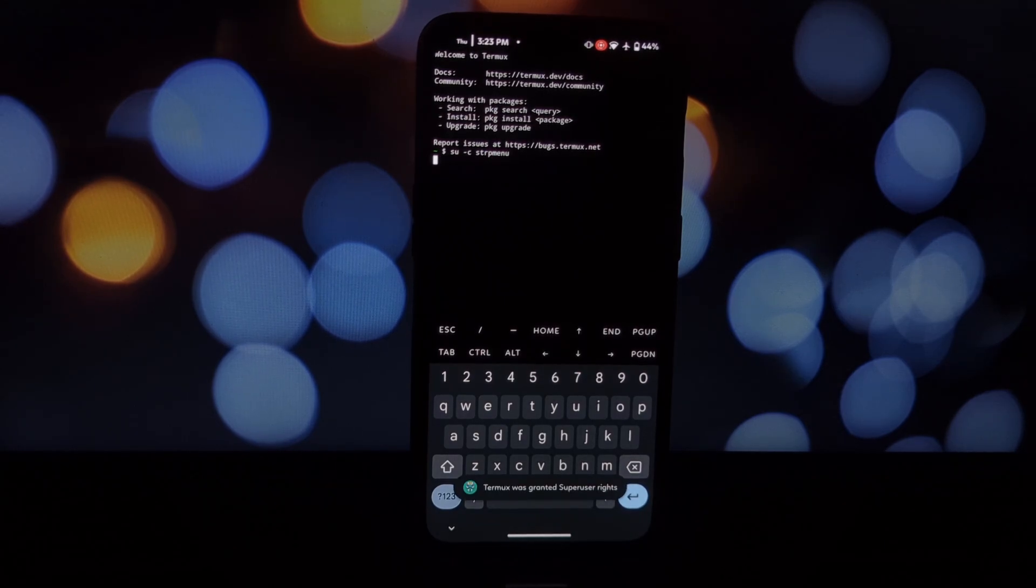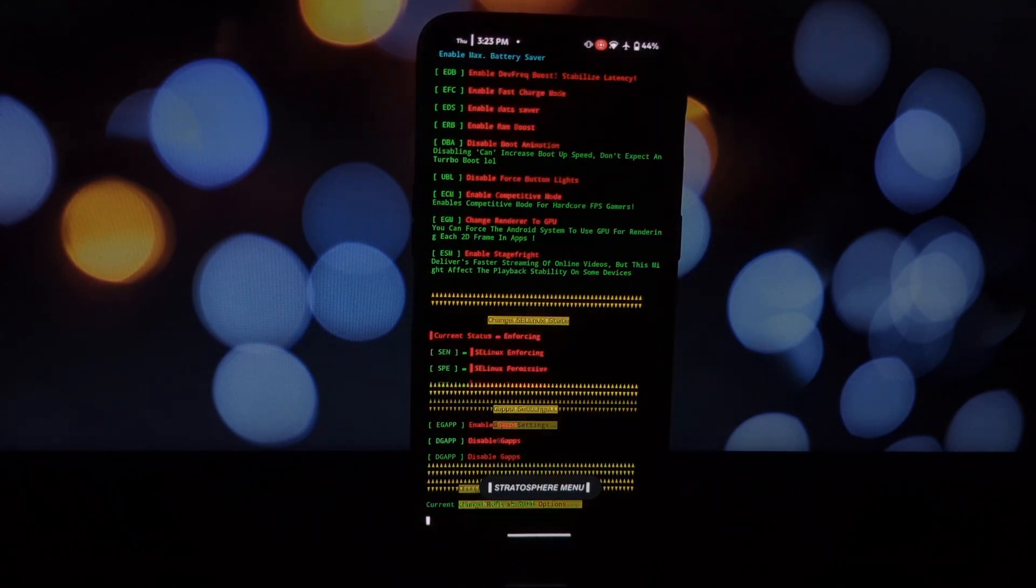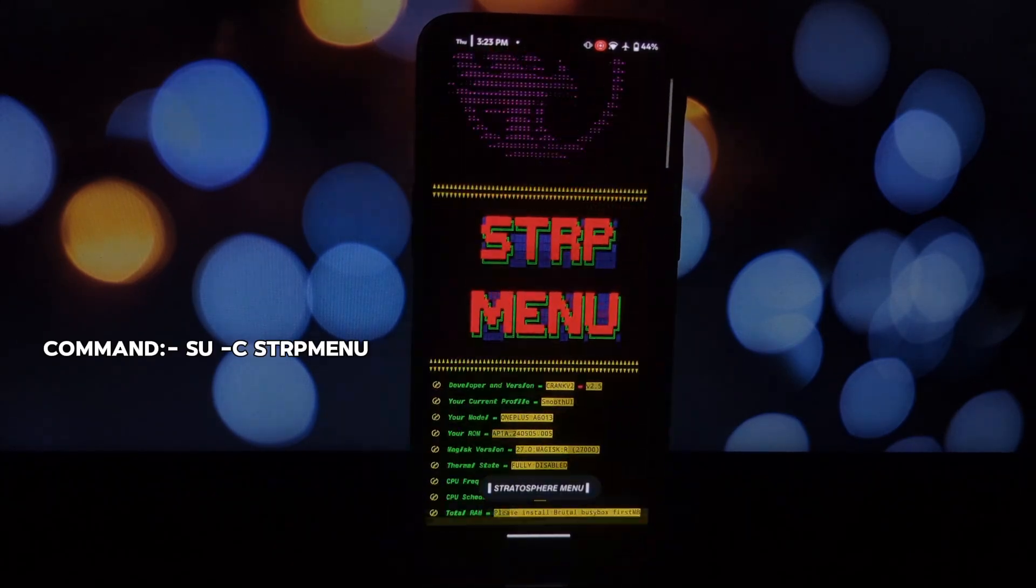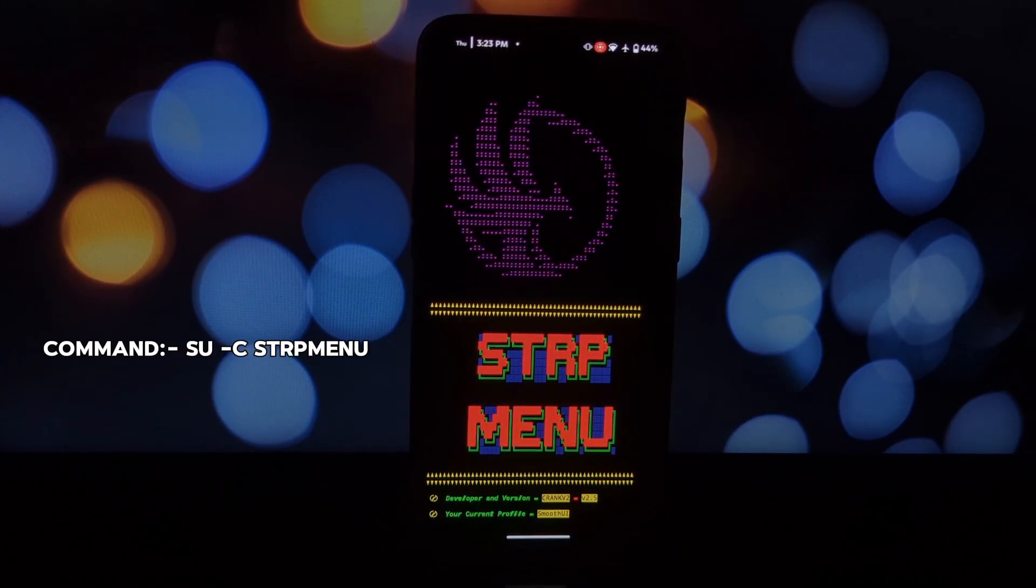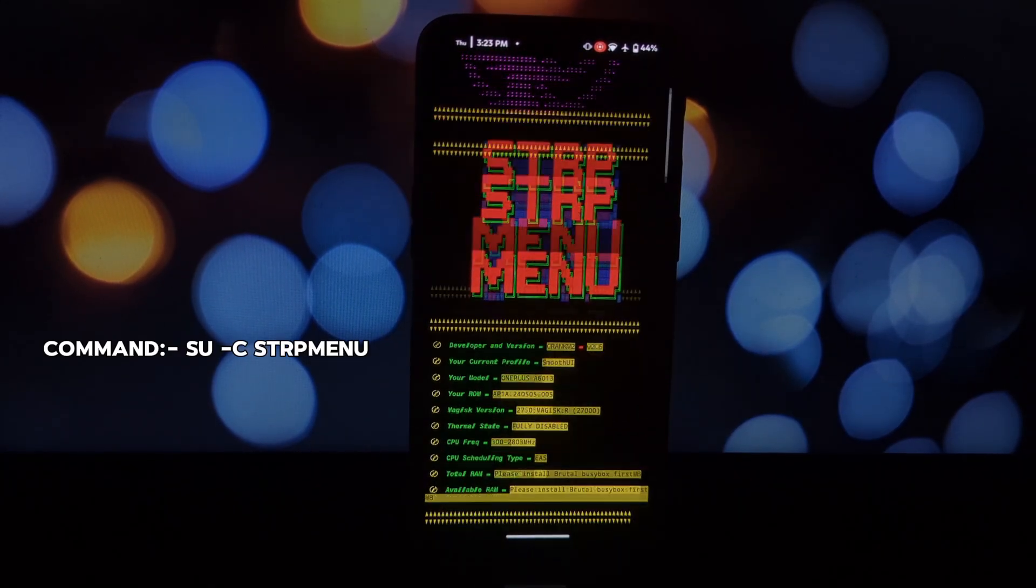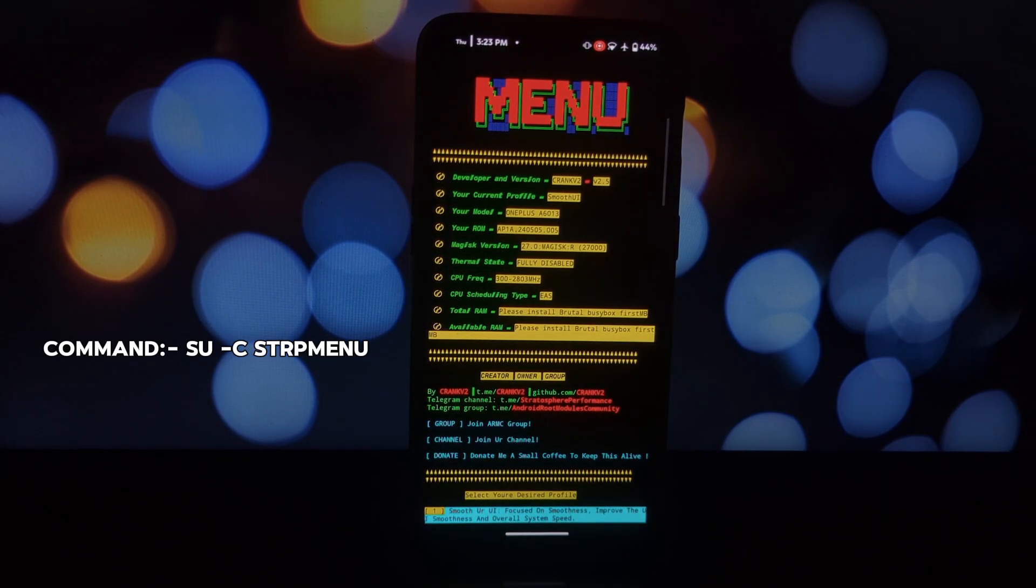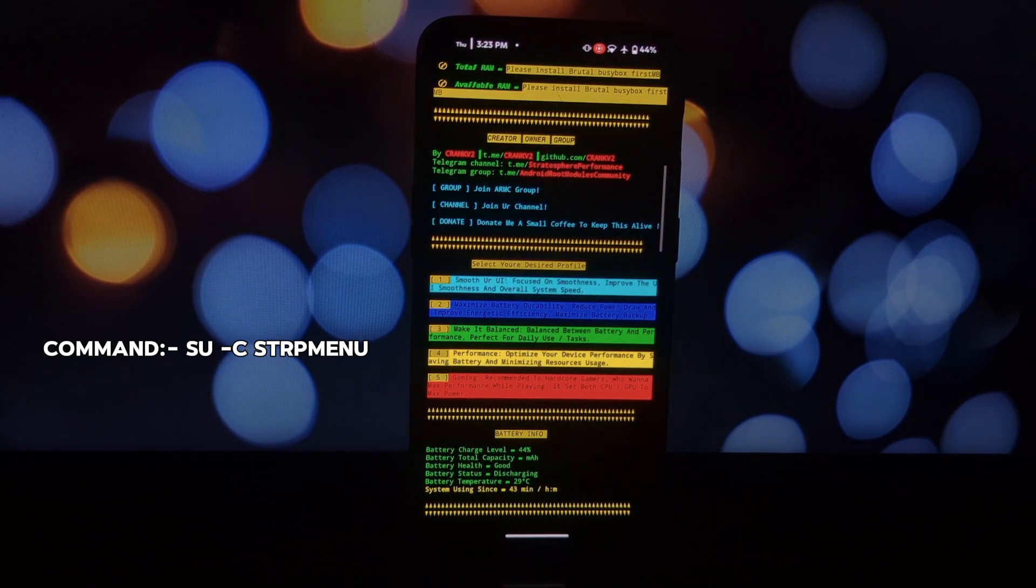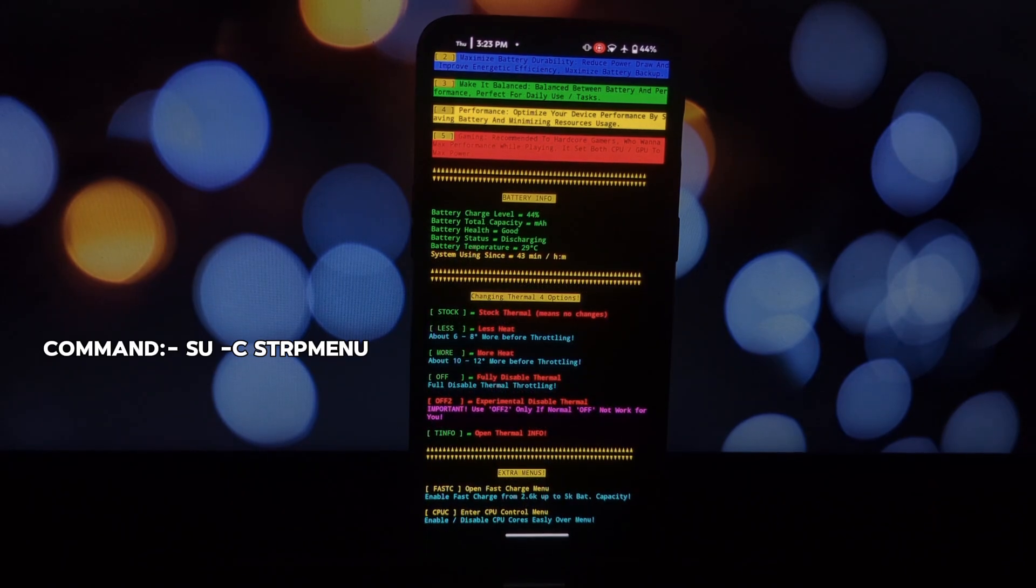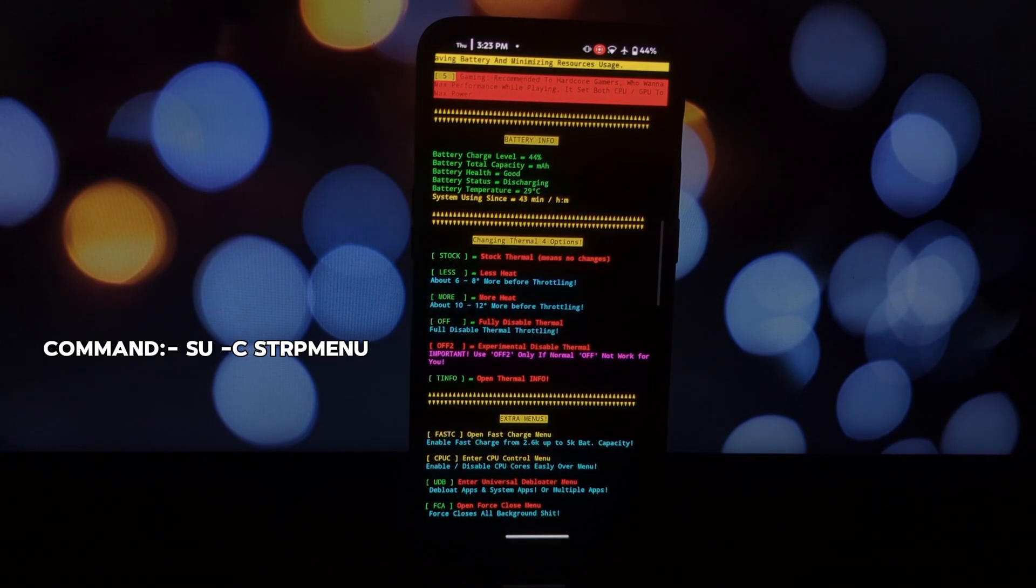from the Play Store. Termux is a terminal emulator that allows us to interact with Stratosphere. Launch Termux and grant storage permission if prompted. Type the following command and press Enter. This will launch the Stratosphere profile menu. You'll see